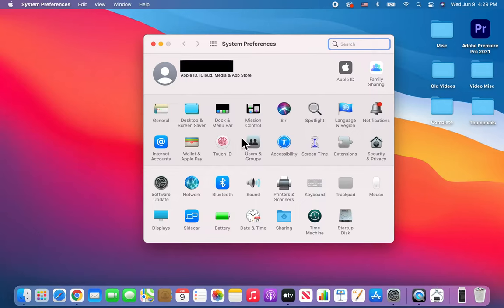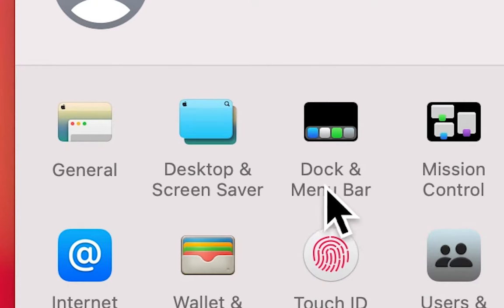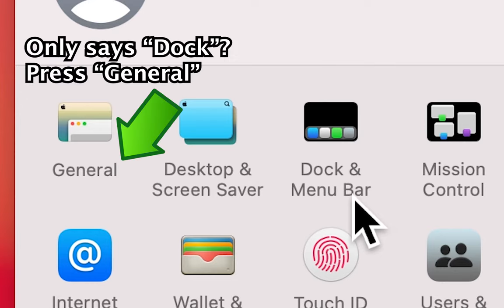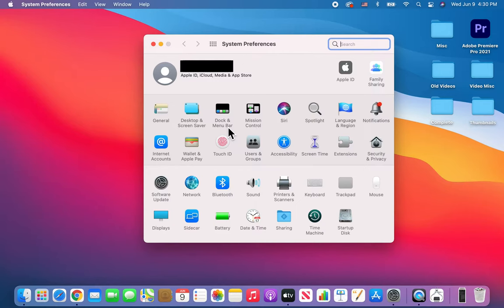Alright, so you guys see it says right here, Dock and Menu Bar. Now if it just says Dock, that means that your OS is older. And in that case you have to press on General. So again, if it just says Dock, then press on General. But if it says Dock and Menu Bar, then press that.